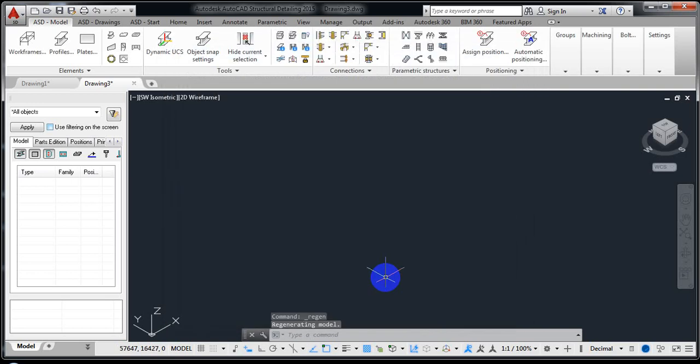So this covers all the important settings, as I told you. In our next lecture I'm going to start the actual steel detailing.